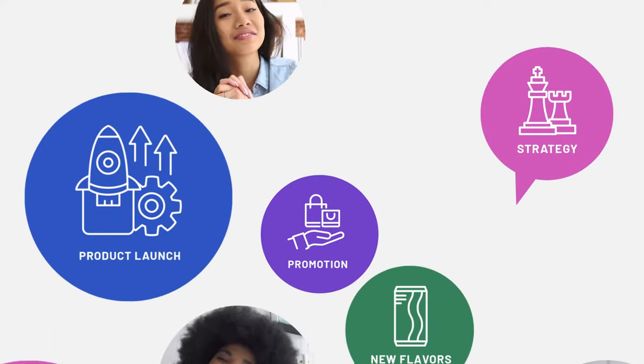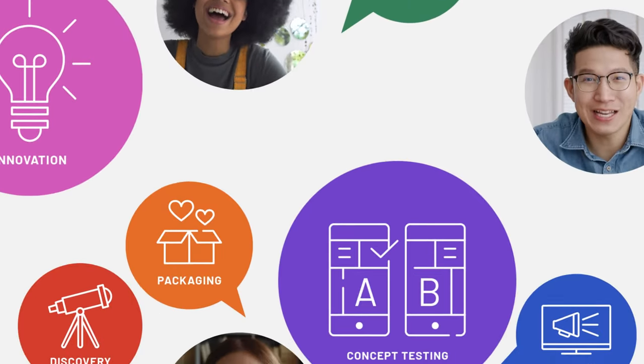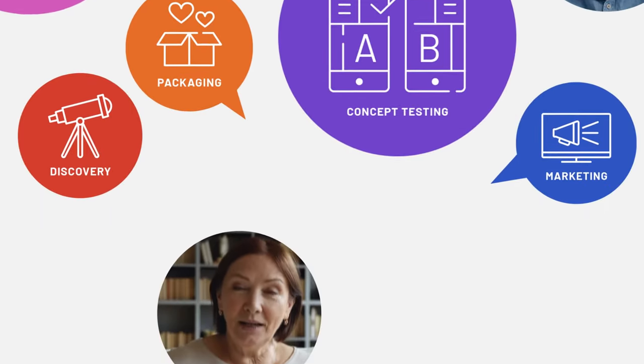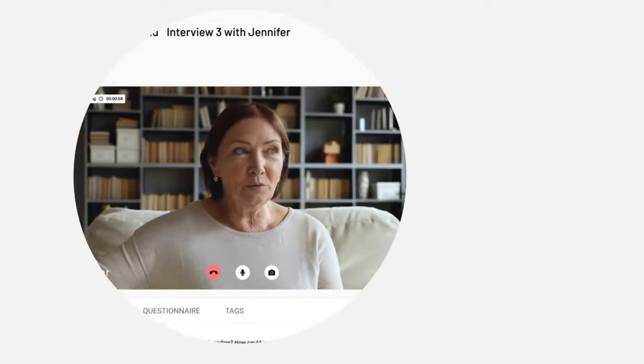Letting you test new concepts, prep for a product launch, assess your advertising strategy, and validate all your assumptions.